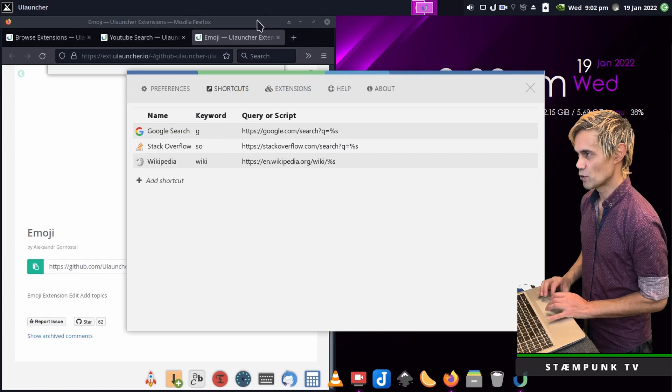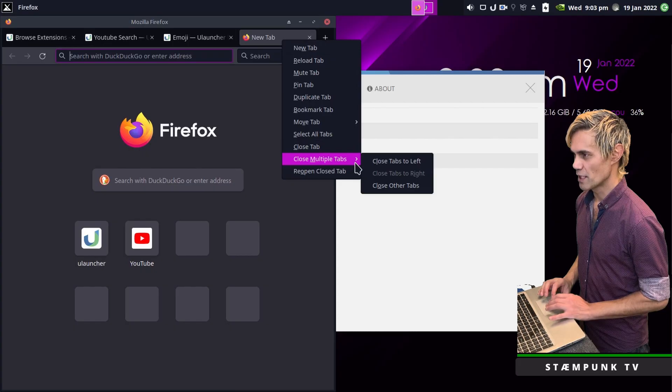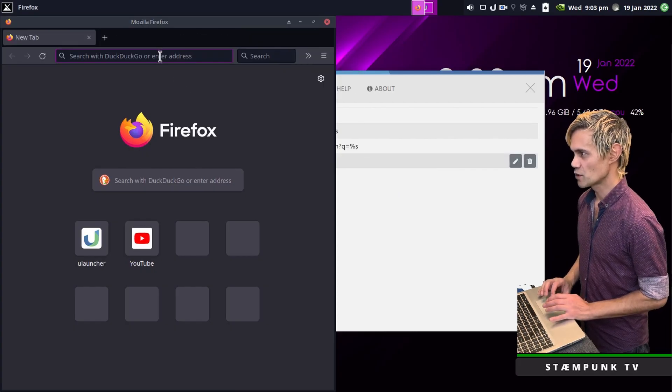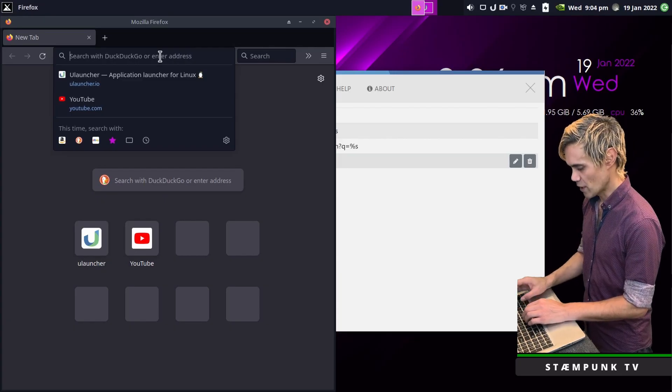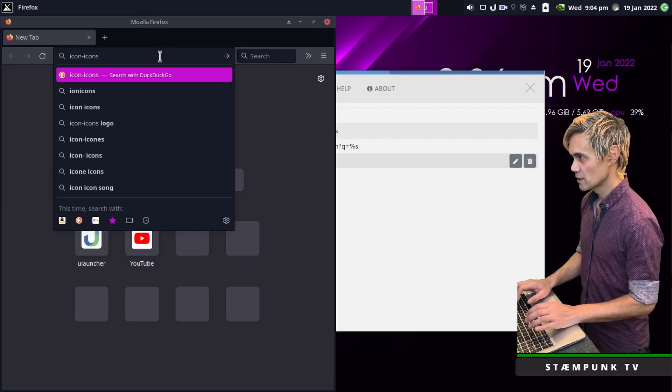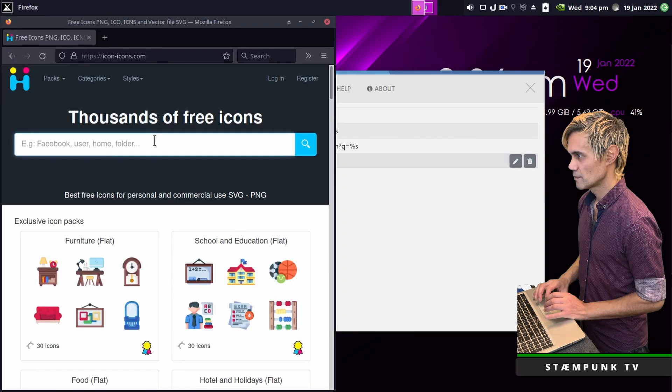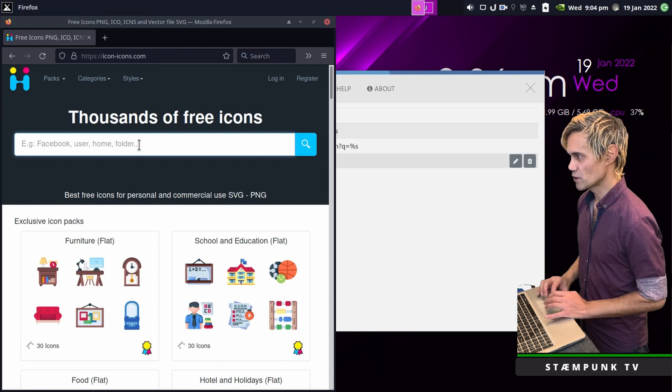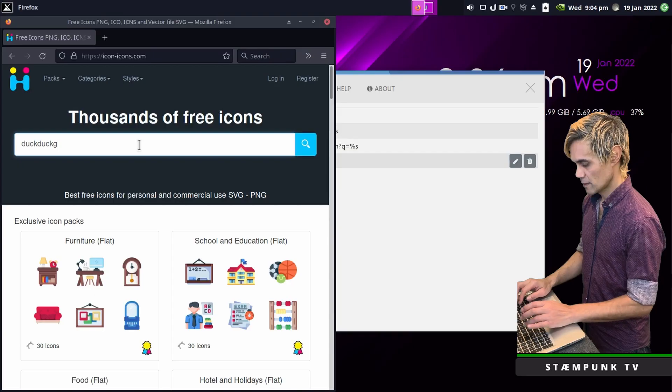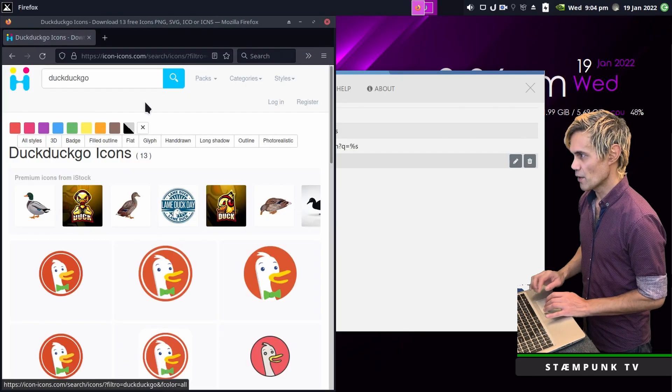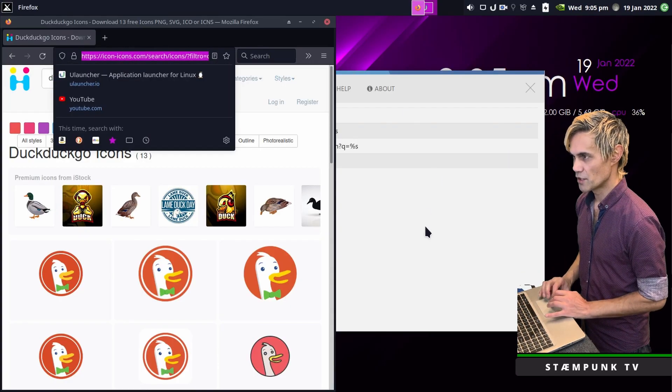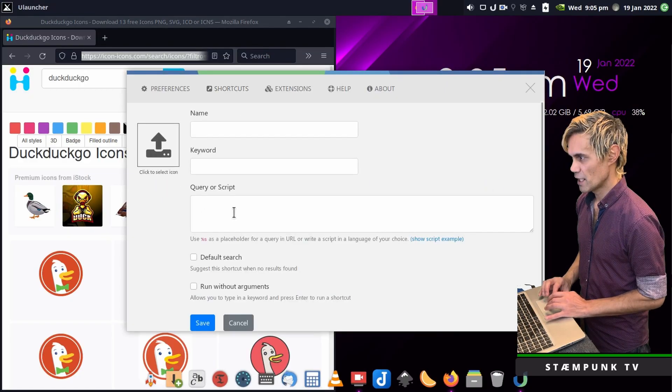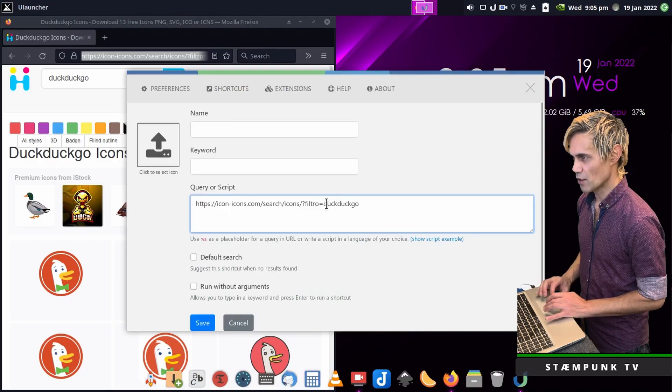But let's actually add a few more shortcuts. I'll jump into my web browser and open a new tab. The first shortcut I'm going to create is to search for icons. A really cool website is icon-icons.com. What I want to do is find the search URL. I'll do a search for DuckDuckGo. So I'll copy this URL, Ctrl C and jump into the preferences.